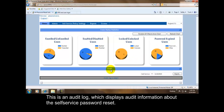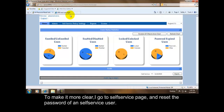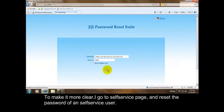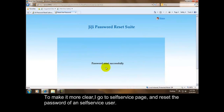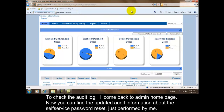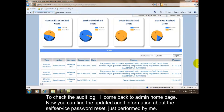This is an audit log which displays audit information about the self-service password reset. To make it more clear, I go to the self-service page and reset the password of a self-service user. To check the audit log, I come back to the admin home page. Now you can find the updated audit information about the self-service password reset just performed by me.